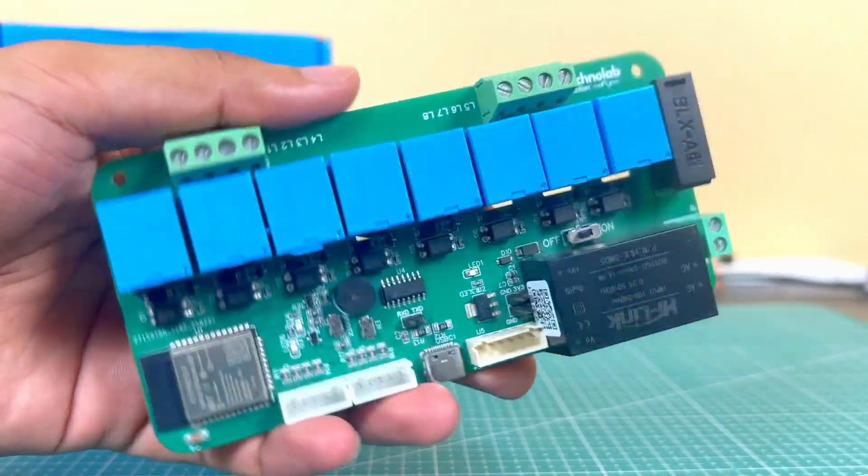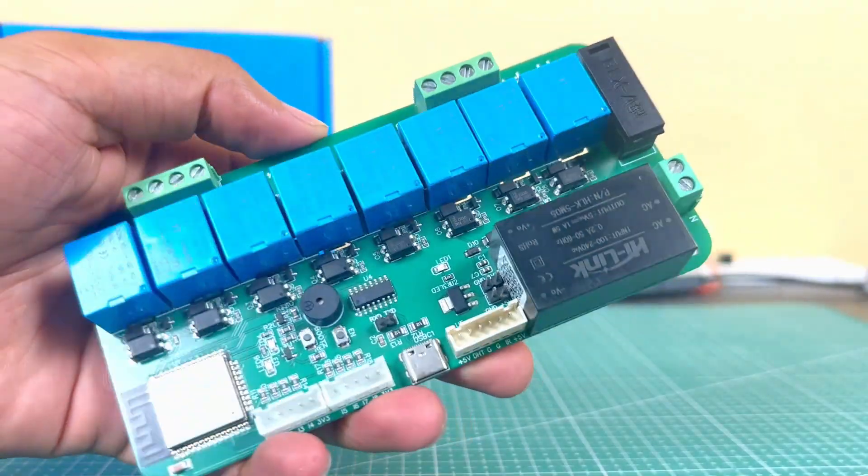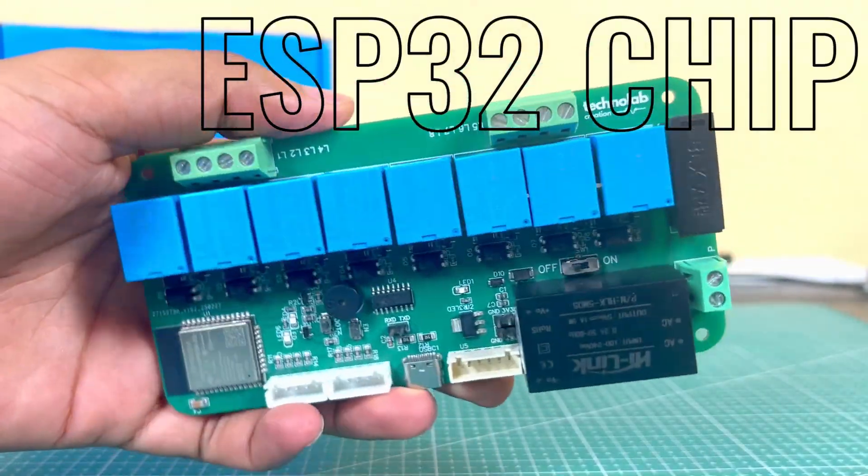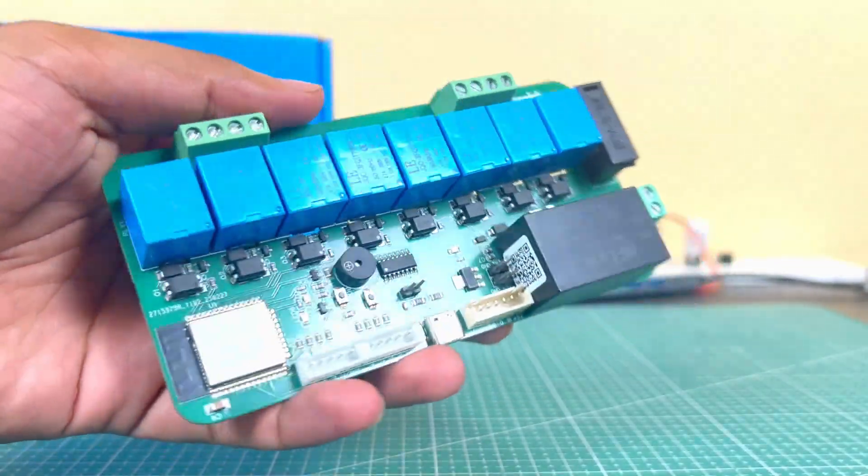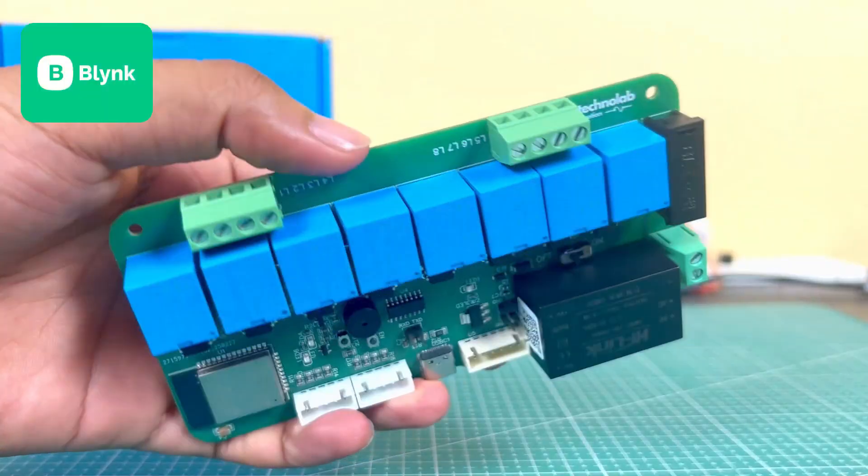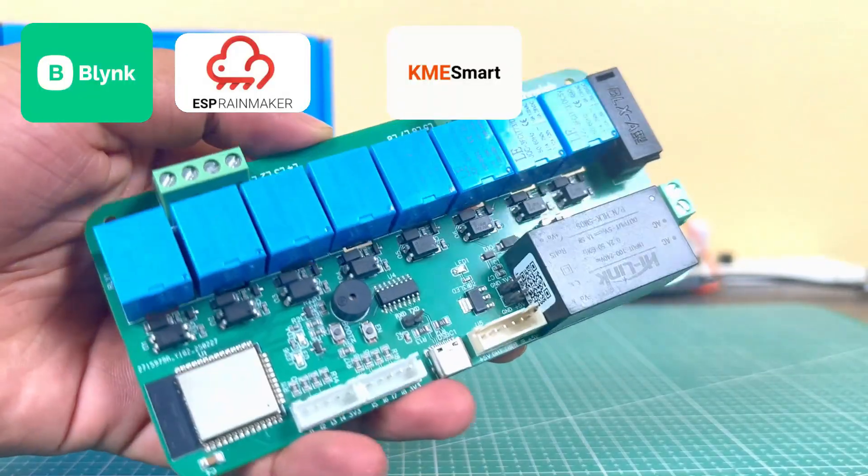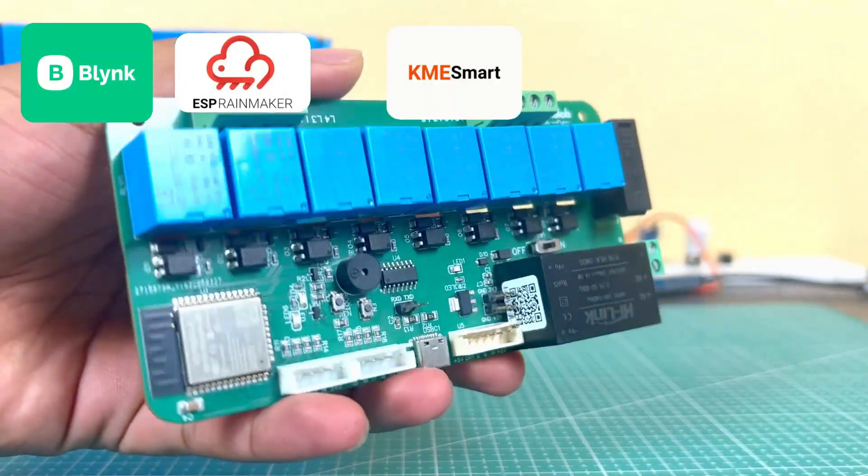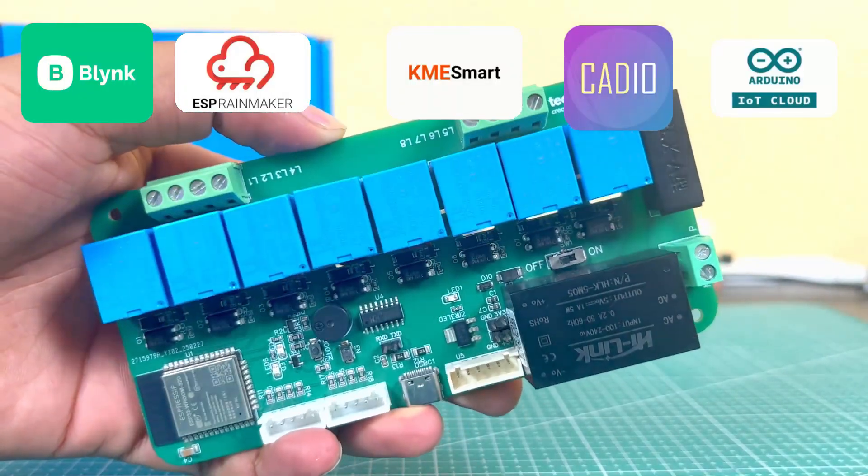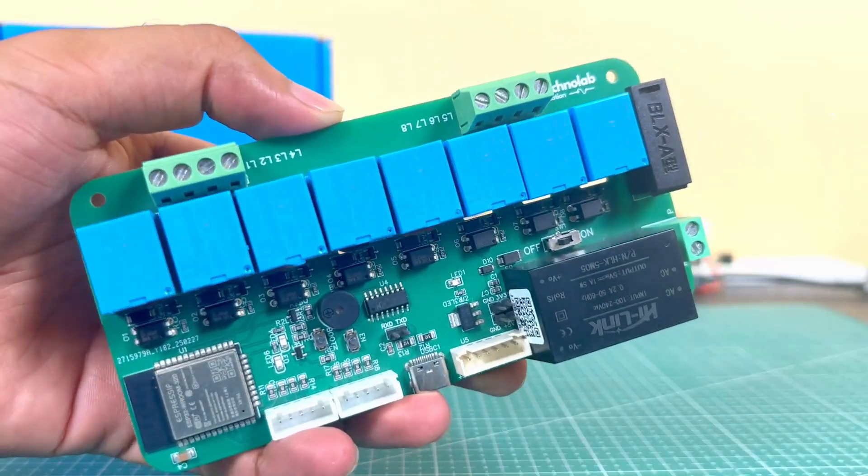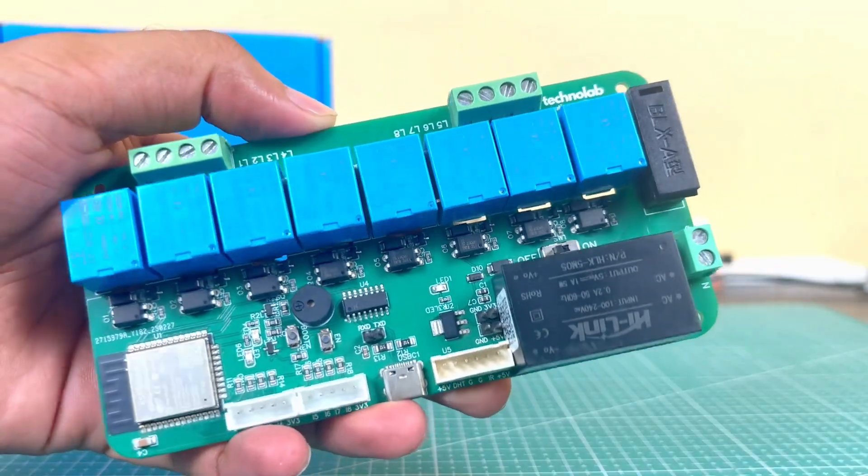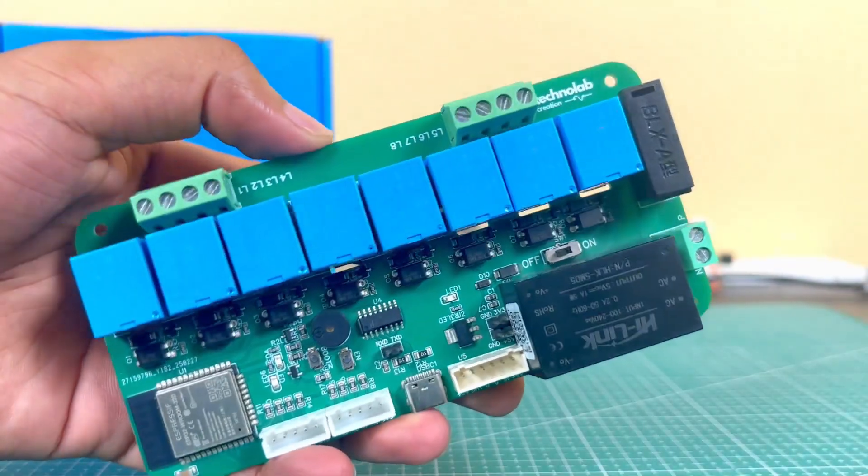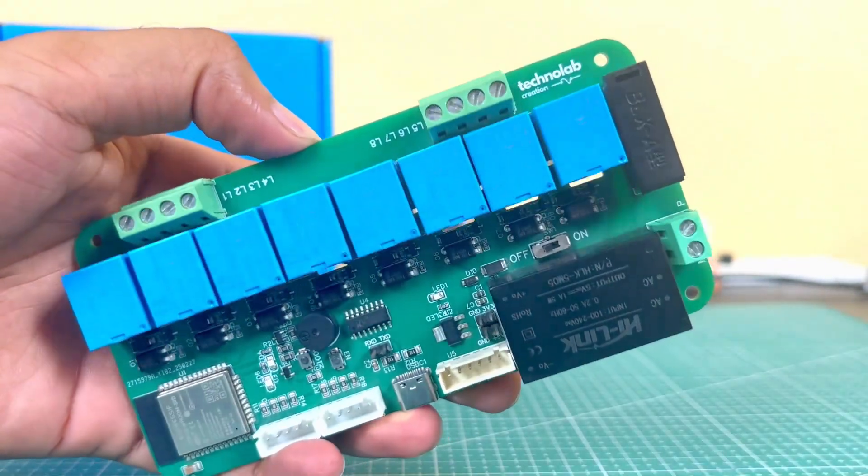This home automation PCB is based on the ESP32 chipset. So you can use all the popular IoT platforms like Blynk, ESP Rainmaker, KME Smart IoT Cloud, Cayenne, and Arduino IoT Cloud. In this video, I will show you how we can use KME Smart IoT Cloud with this board.